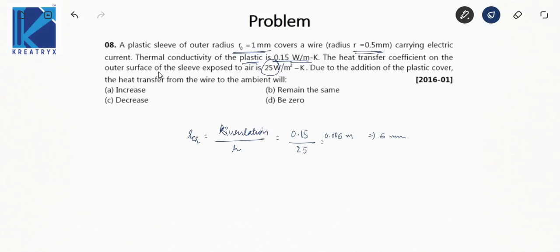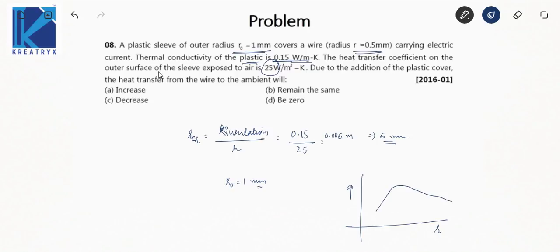Since r₀ = 1 mm and r_critical = 6 mm, the current outer radius is well below the critical radius. From the q vs r graph, adding the plastic cover moves us from 1 mm toward 6 mm, so the heat transfer will increase. This is the answer.